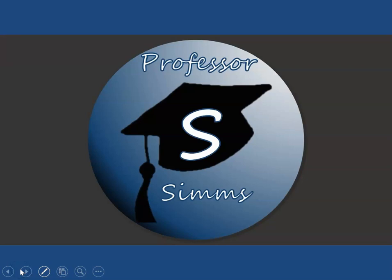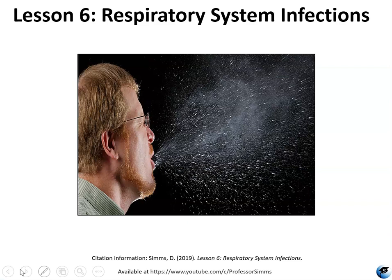Hello, I'm Professor Sims and this video is about your respiratory system infections. This is the sixth of ten lessons included in my pathogenic microbiology course. If you are currently enrolled in this course, please consult the syllabus and the course Moodle site for assignments and other information.